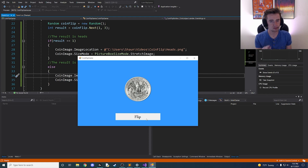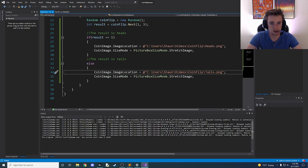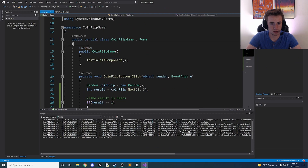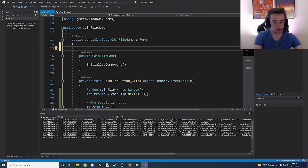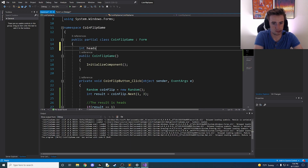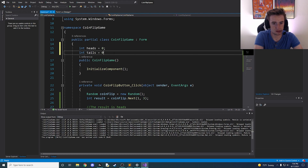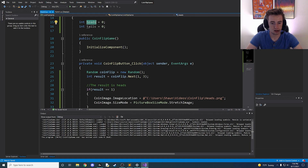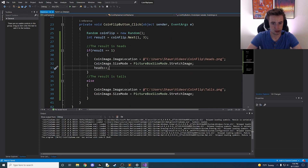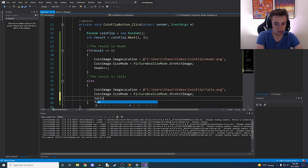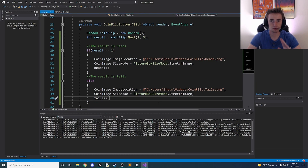Now what if we want to take it a little bit further? Let's add functionality to track the stats of the current game. At the top of our class, outside of our methods, we'll create two integers: int heads = 0 and int tails = 0. Every time the flip button is clicked and heads comes up, we say heads++; and every time tails comes up, we say tails++.